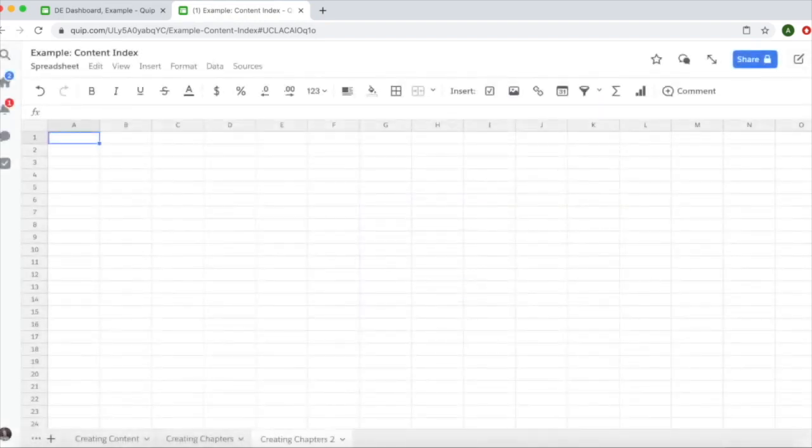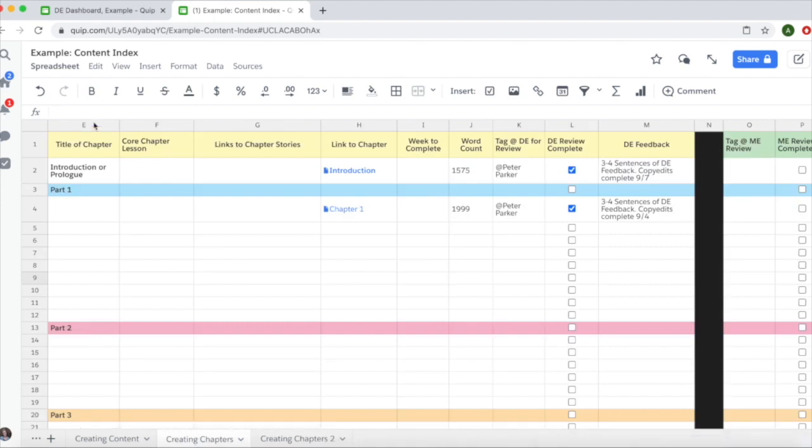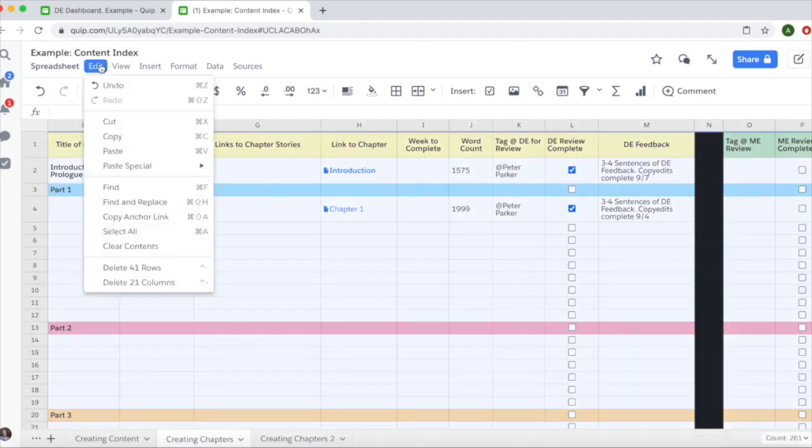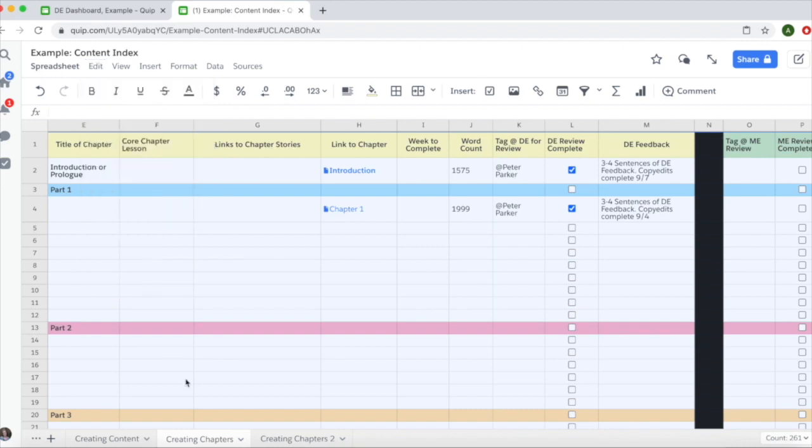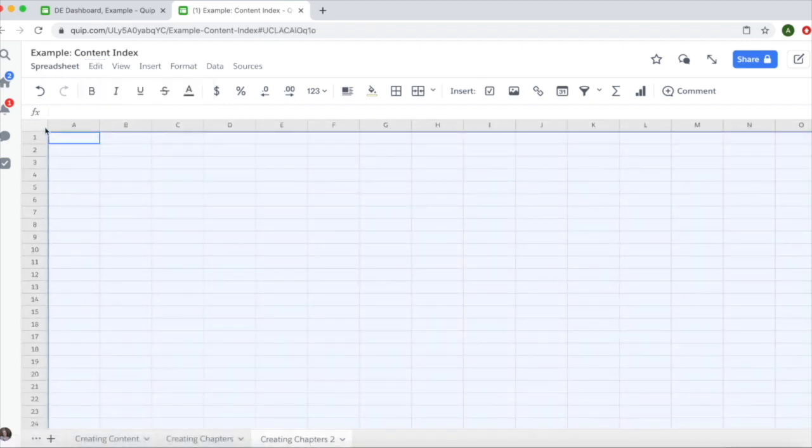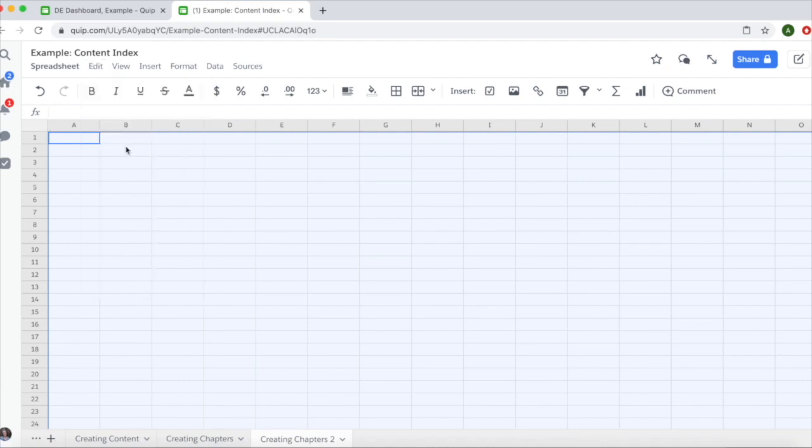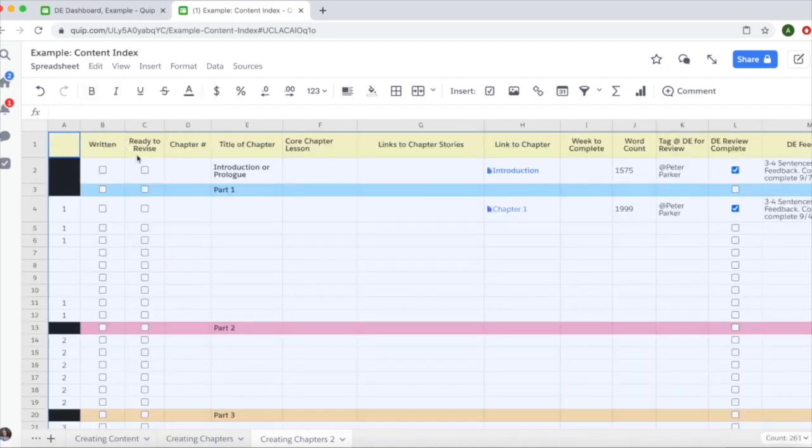Then go to the DE documents library and find the content index template. Select the left box, do edit copy, go into your writer's content index, select the upper left box again, and do edit paste. All that information will be in there.